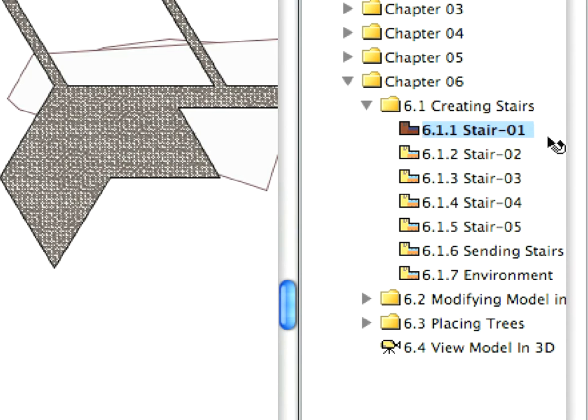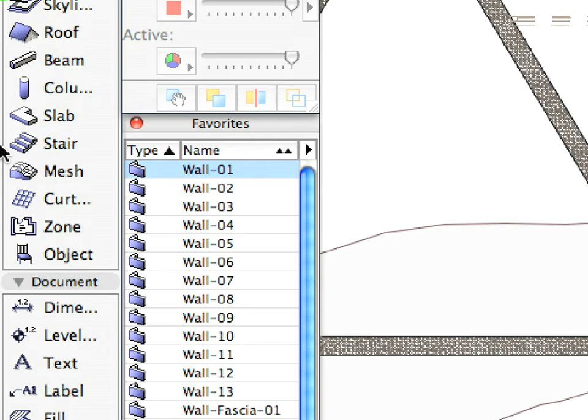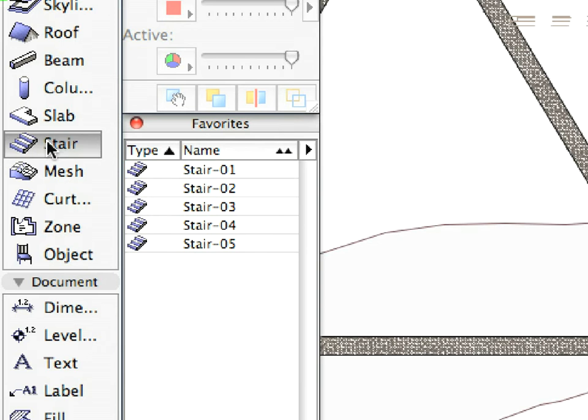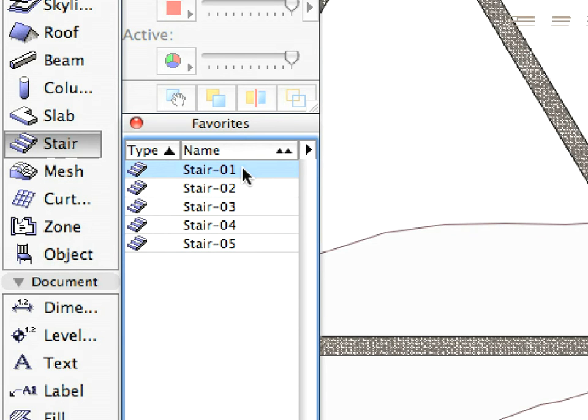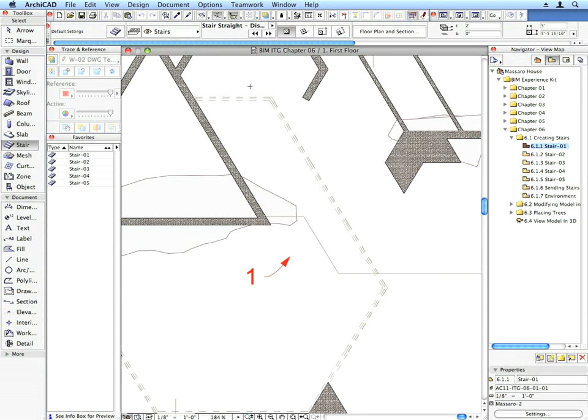Activate the first preset view from the Chapter 6 folder. Select the Stair tool and choose the Stair 1 entry from the Favorites palette. Place the stair by clicking at the point of the label arrow.